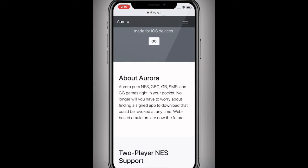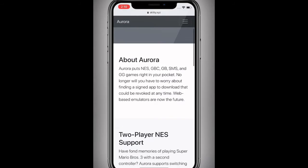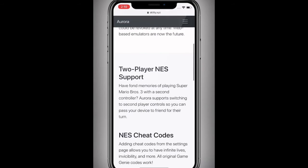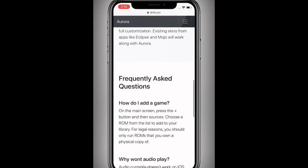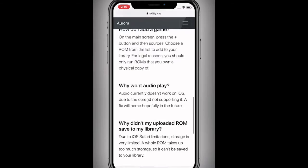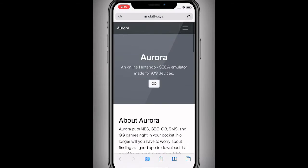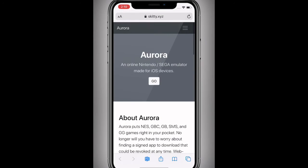So this supports NES, GBC, GB, SMS — pretty cool. It tells you all about it and supports all that good stuff.